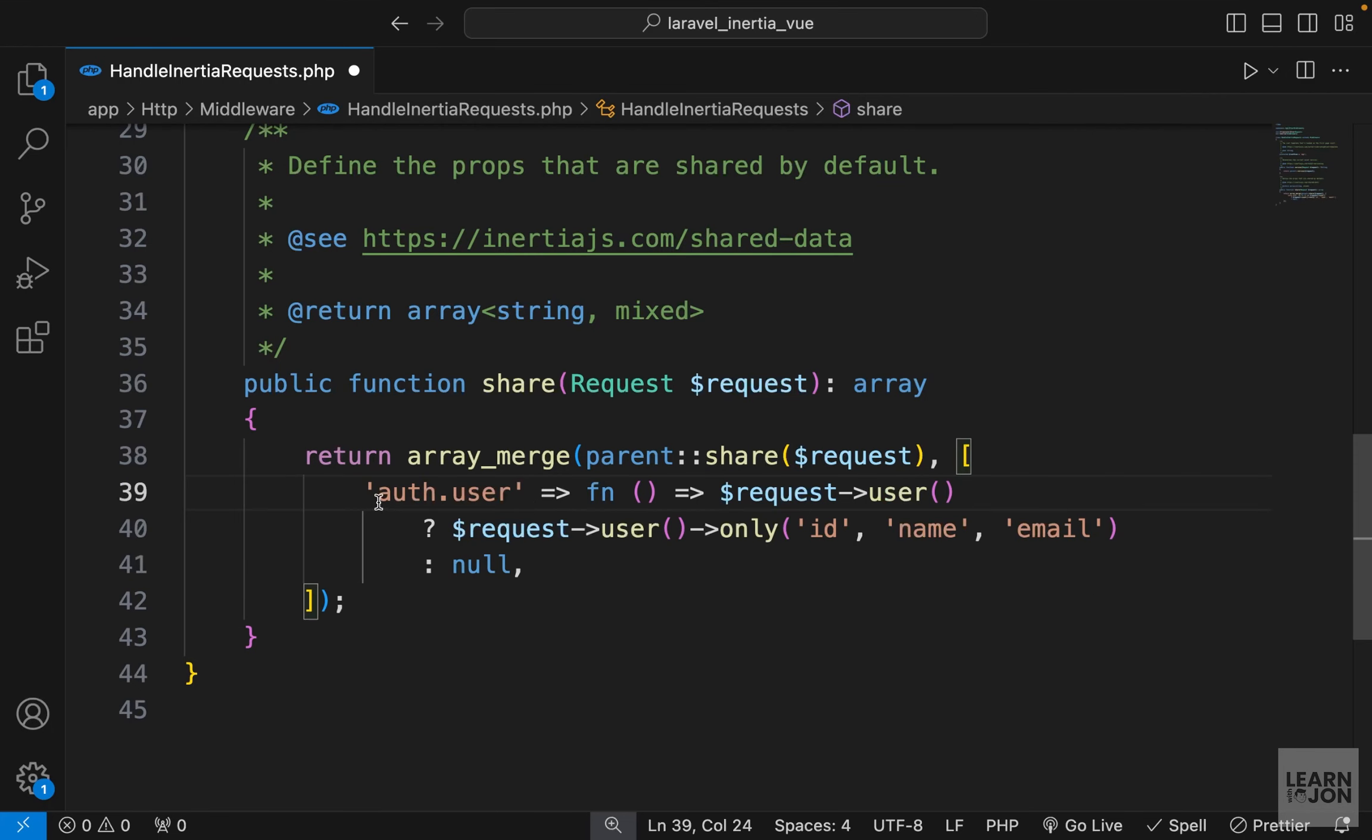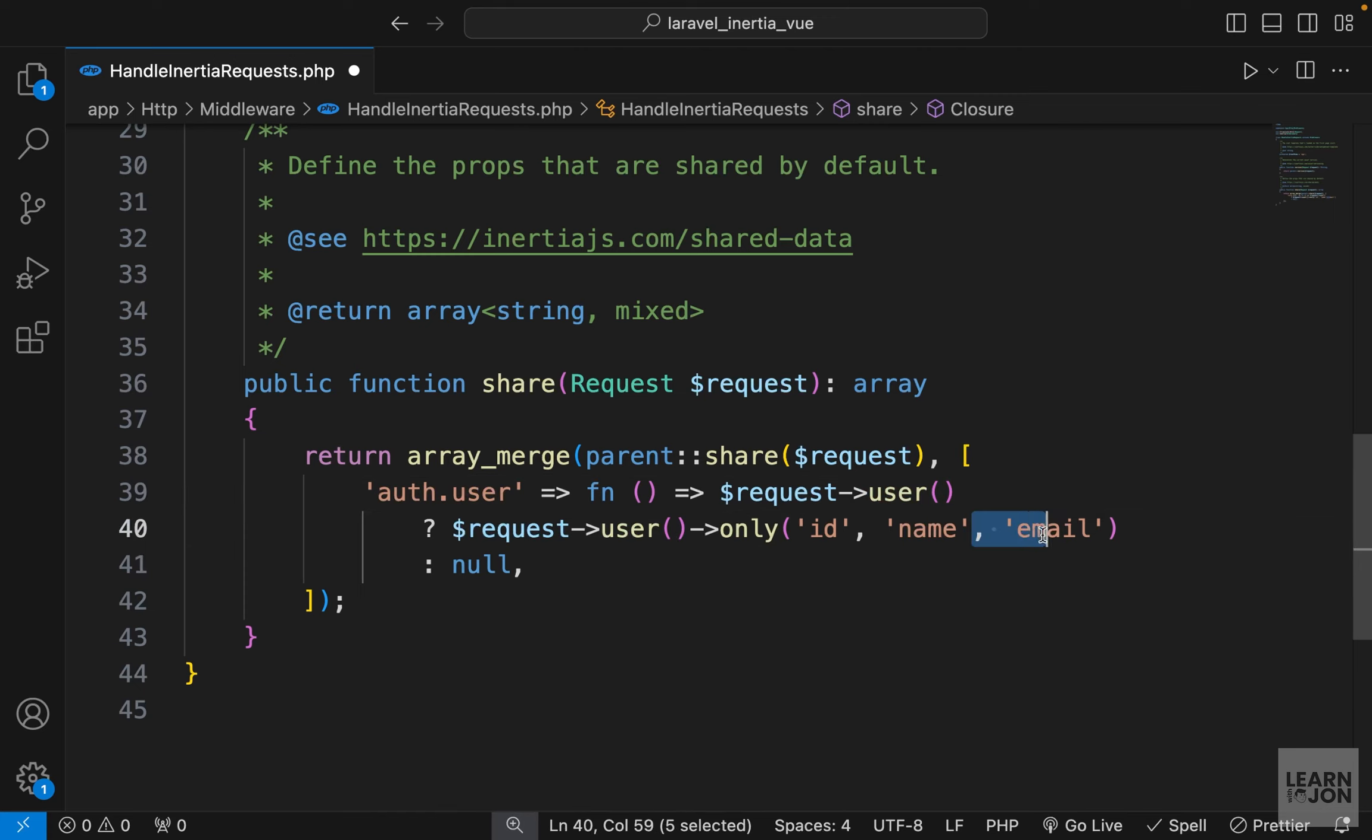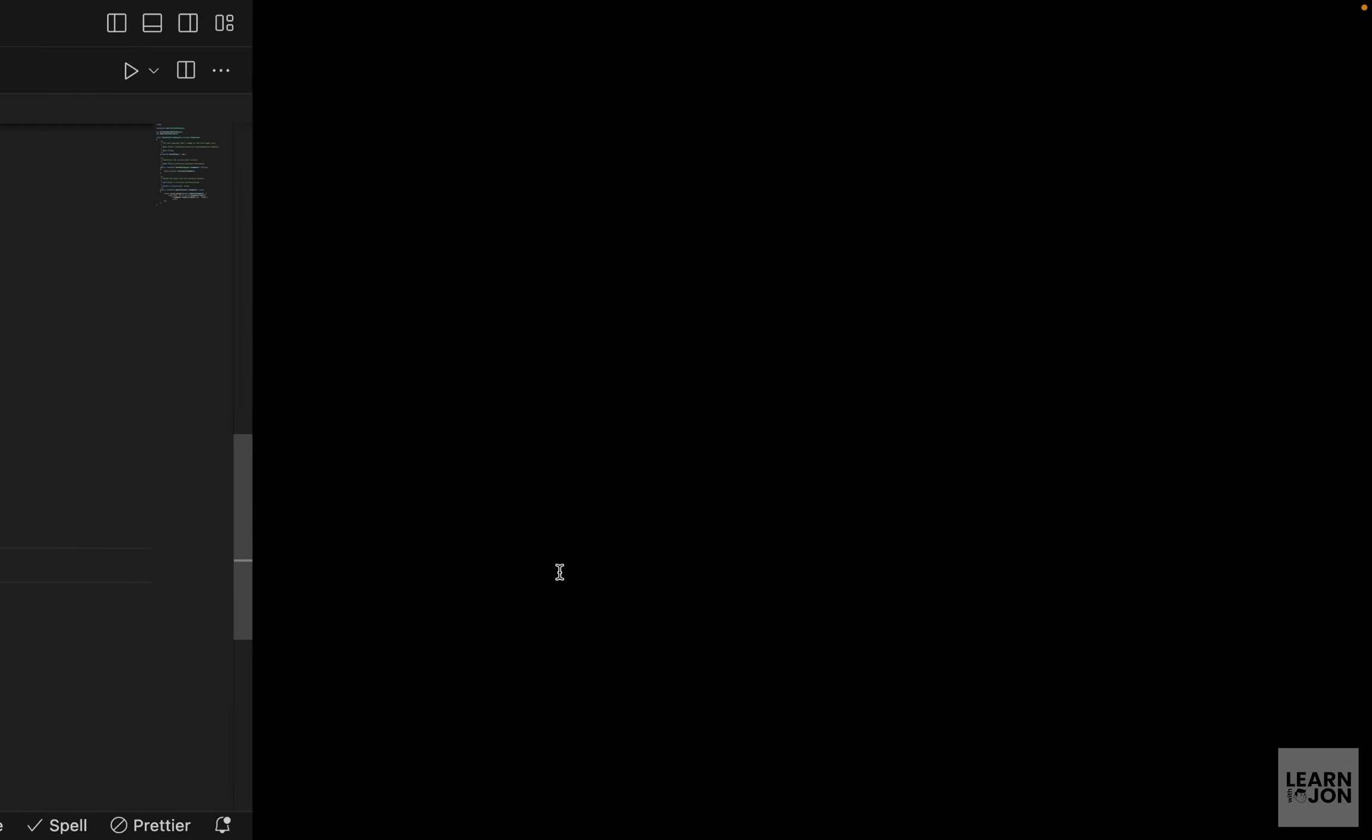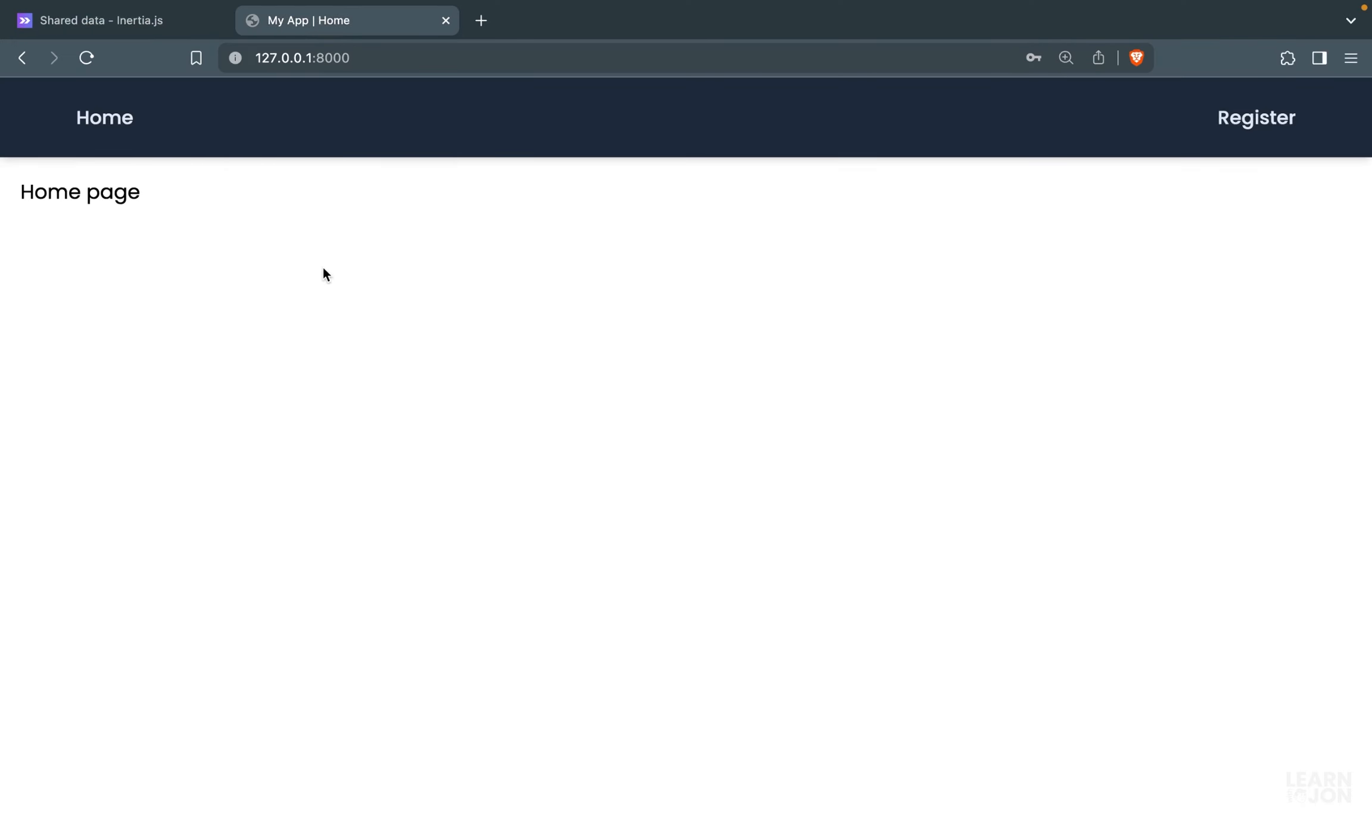We want to create an auth object with the user property in it. We want to check if the request user exists, then grab the ID and the name. We don't want the email, so I'm going to get rid of it. Otherwise, it should be null. So now if we go back to our application and inspect the site, go to View Dev Tools and look at our Inertia component.